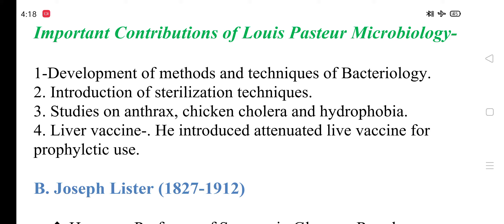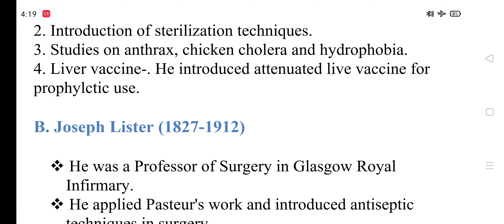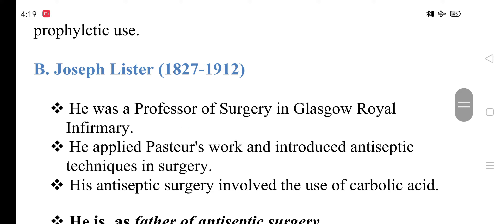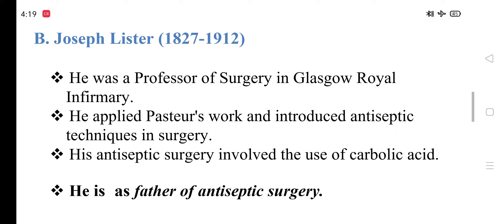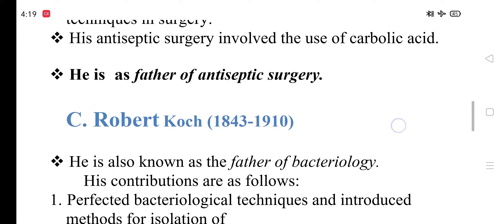He introduced attenuated live vaccine for prophylactic use. Joseph Lister was a professor of surgery at Glasgow Royal Infirmary. He applied Pasteur's work and introduced antiseptic technique in surgery. His antiseptic surgery involved the use of carbolic acid. He is the father of antiseptic surgery.